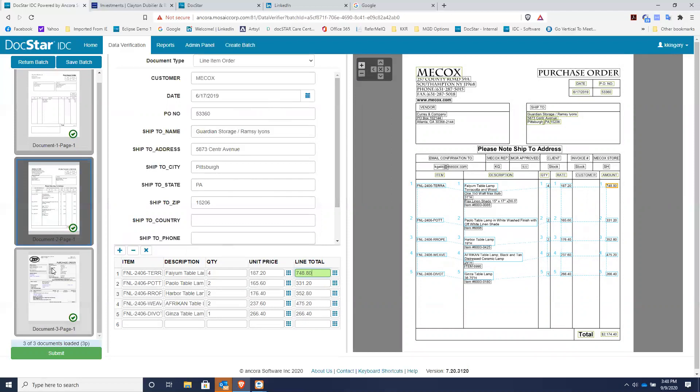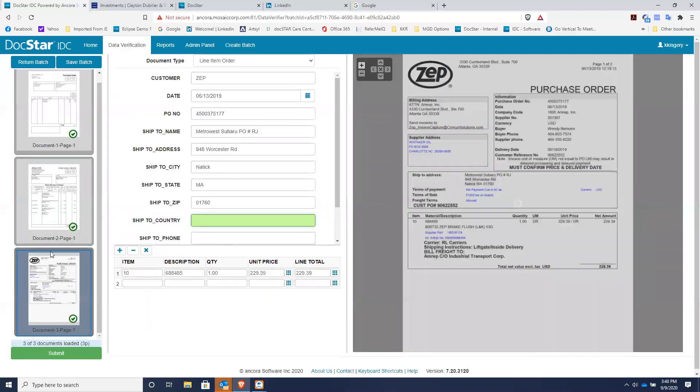So these orders all came in correctly. They all got the correct item code, description, quantity, unit price, and line total.